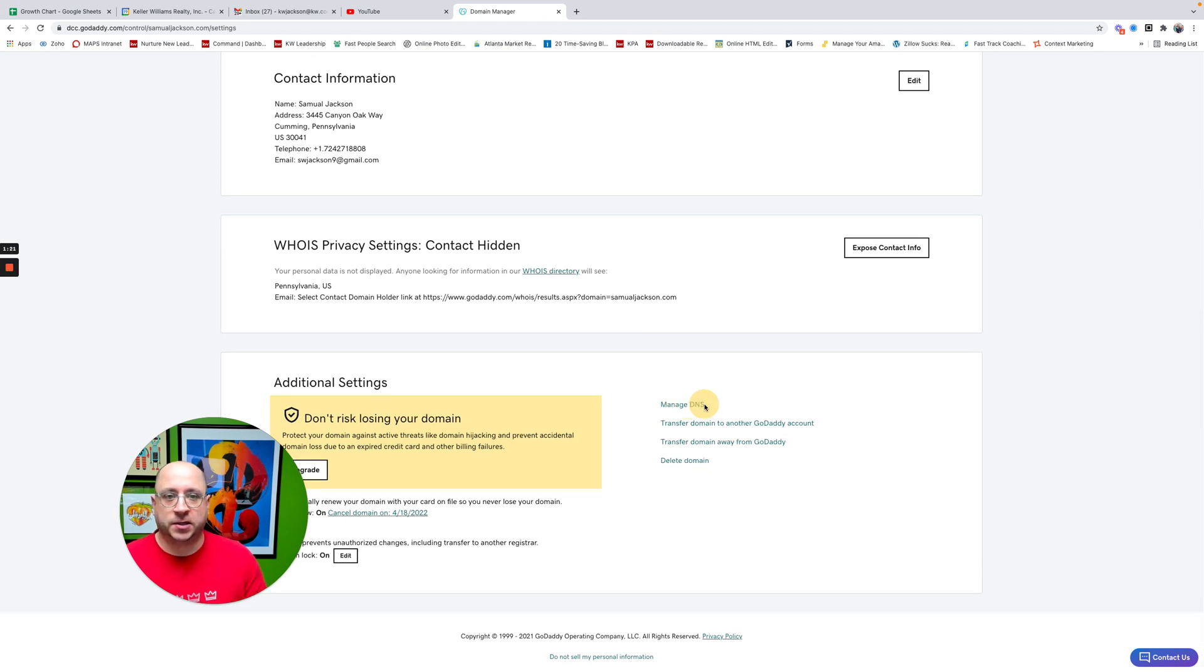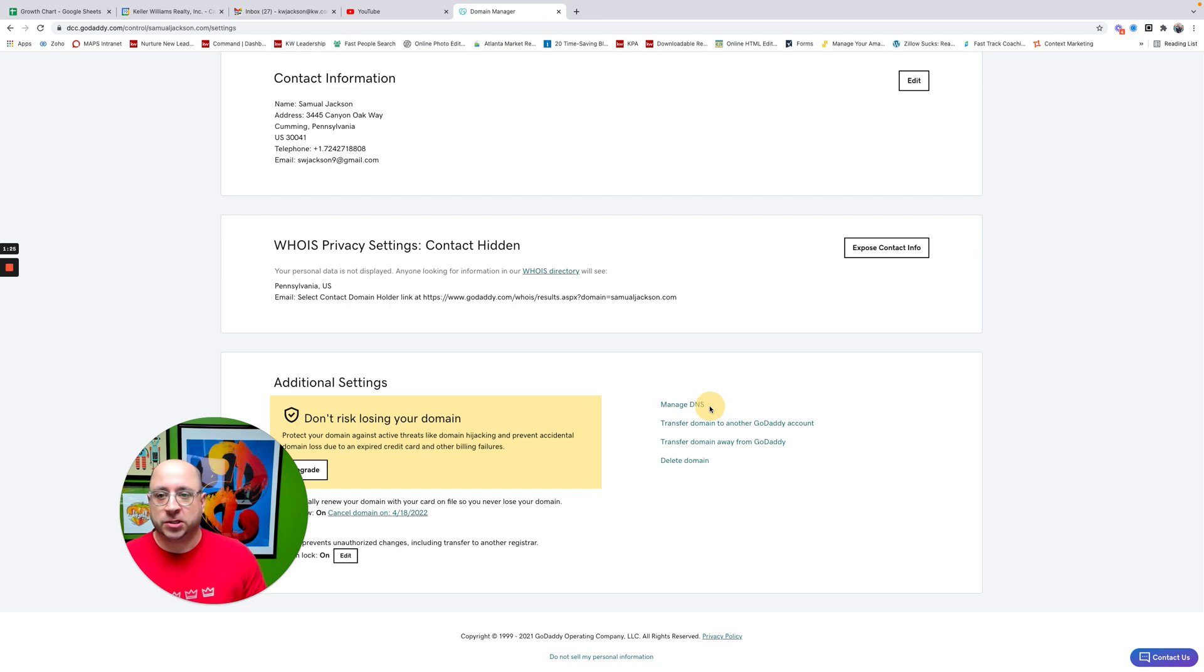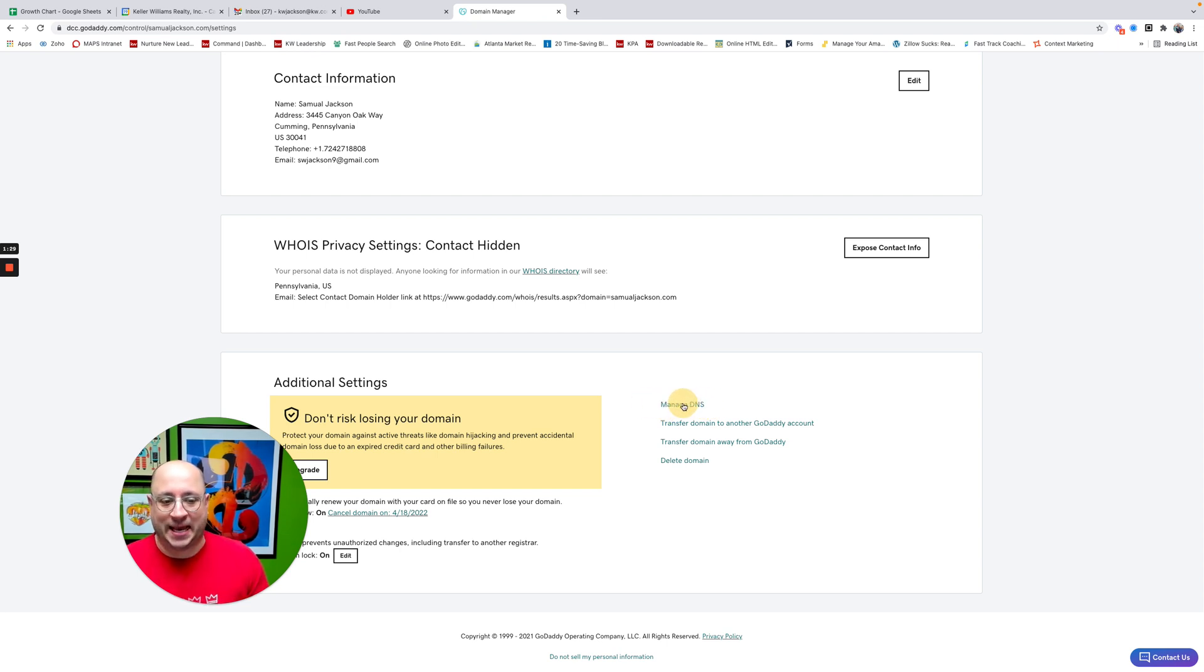GoDaddy is a little bit different for everyone when you log in. So if you're seeing a different screen, just know that ultimately this is the button we're looking for, the one that says Manage DNS.